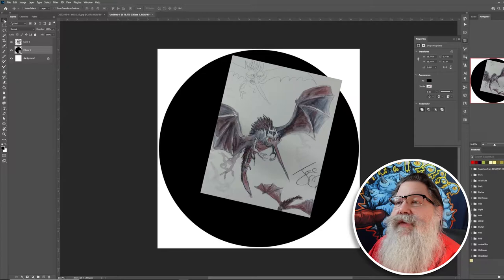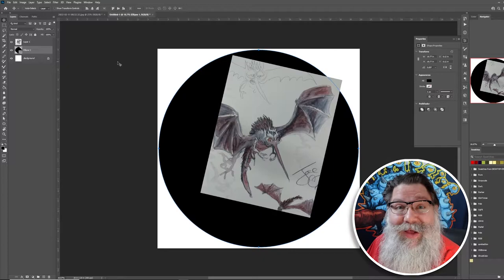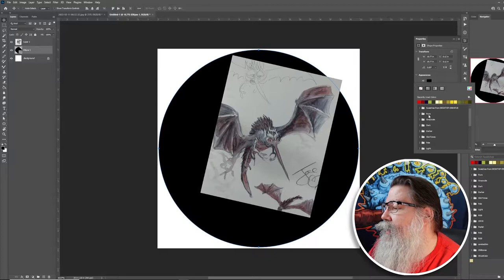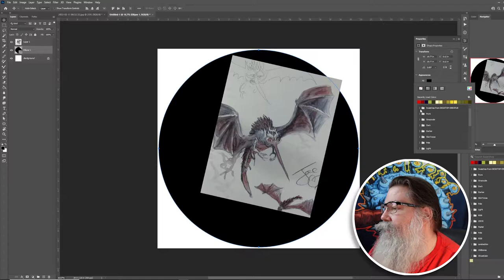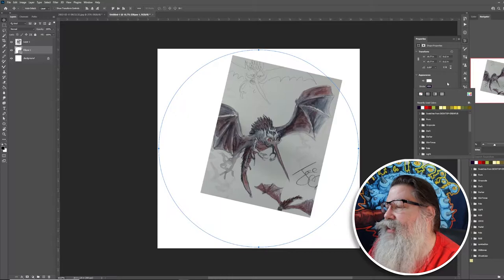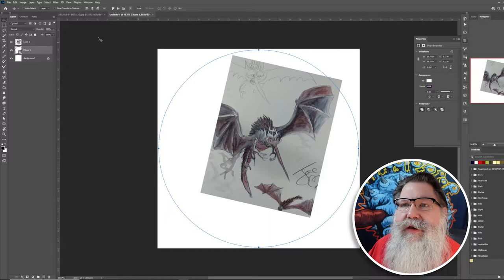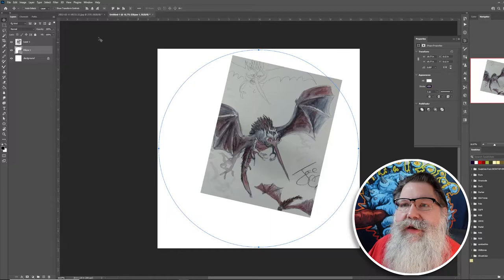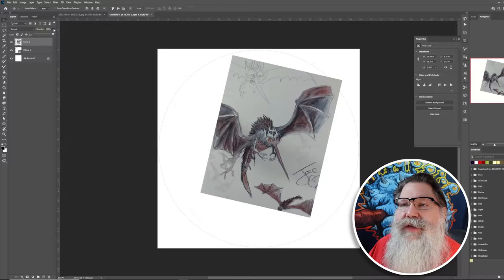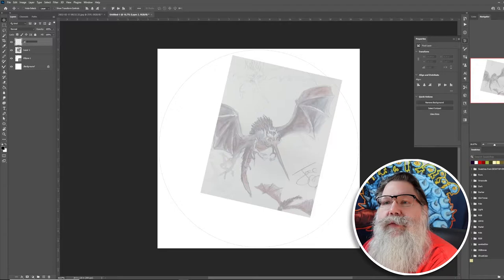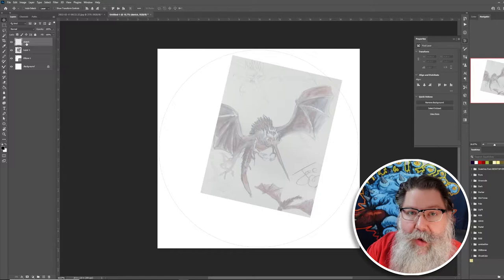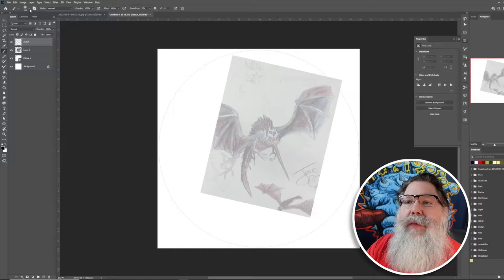I'll use the move tool by hitting V, then align it to the canvas — center horizontally and vertically. Let's change the fill color to white and the stroke to black. These colors are just a guide for now; we'll change them at the end. I'll pull the opacity down on the sketch and add a new layer above it called 'sketch.'